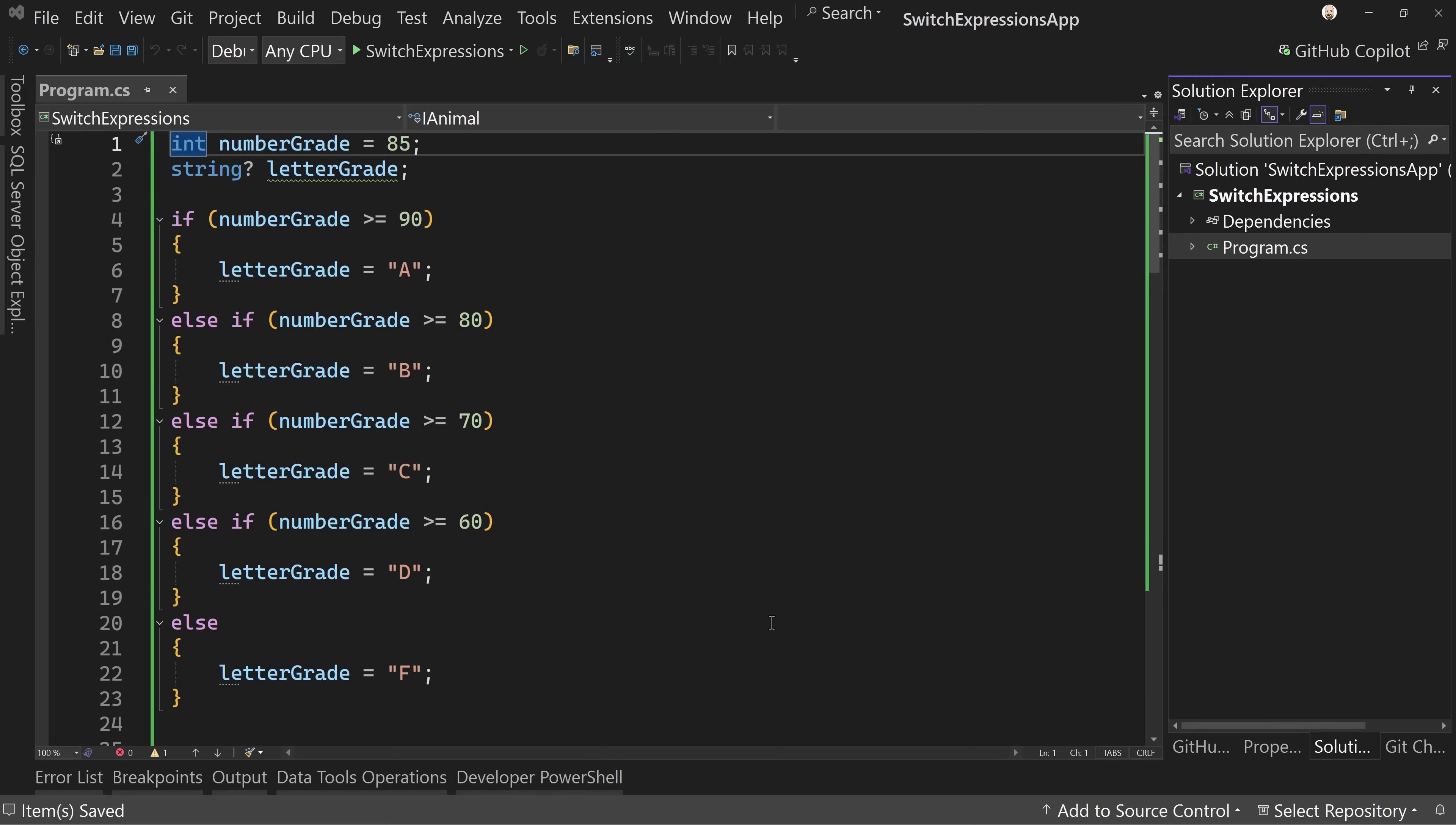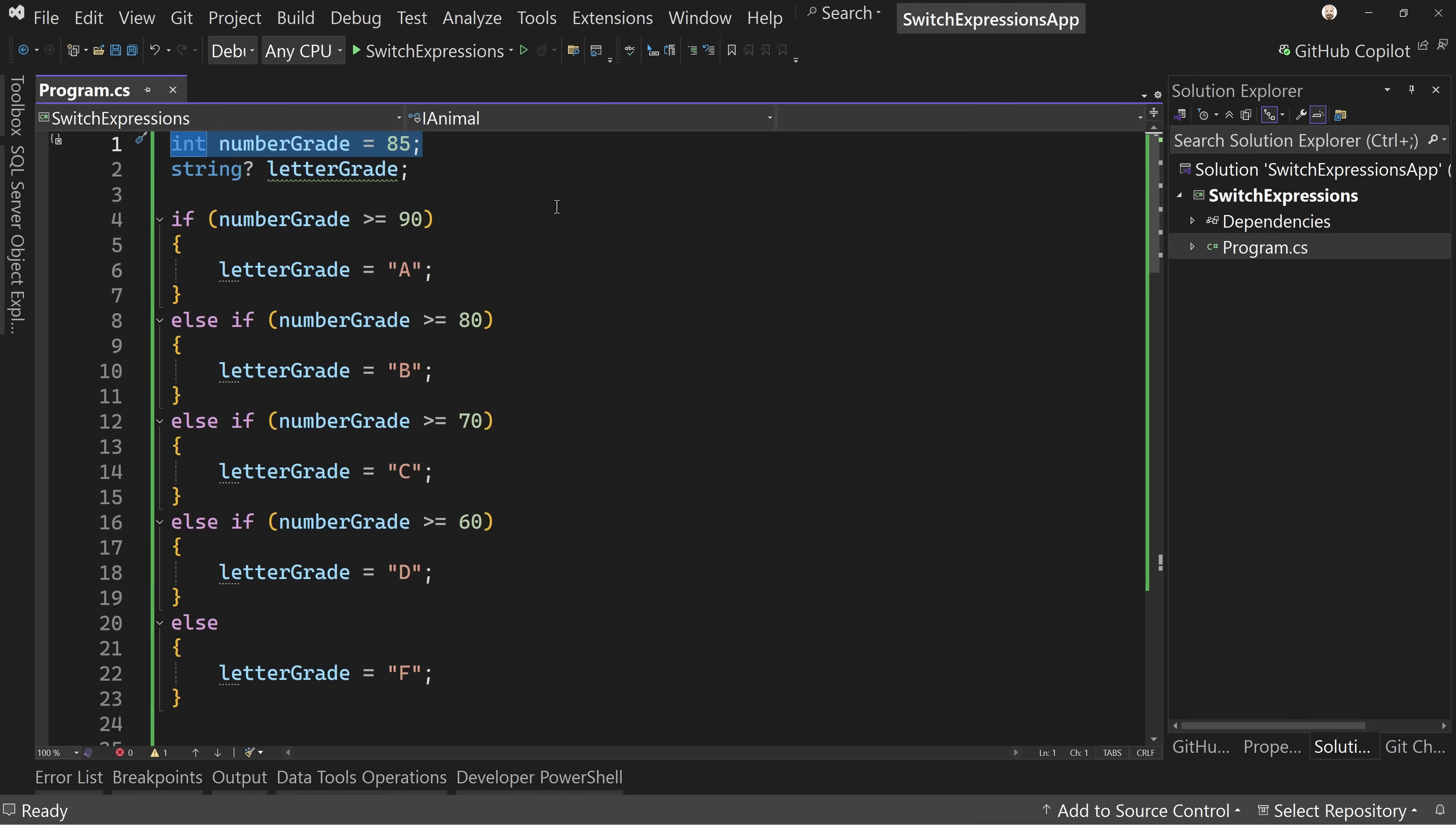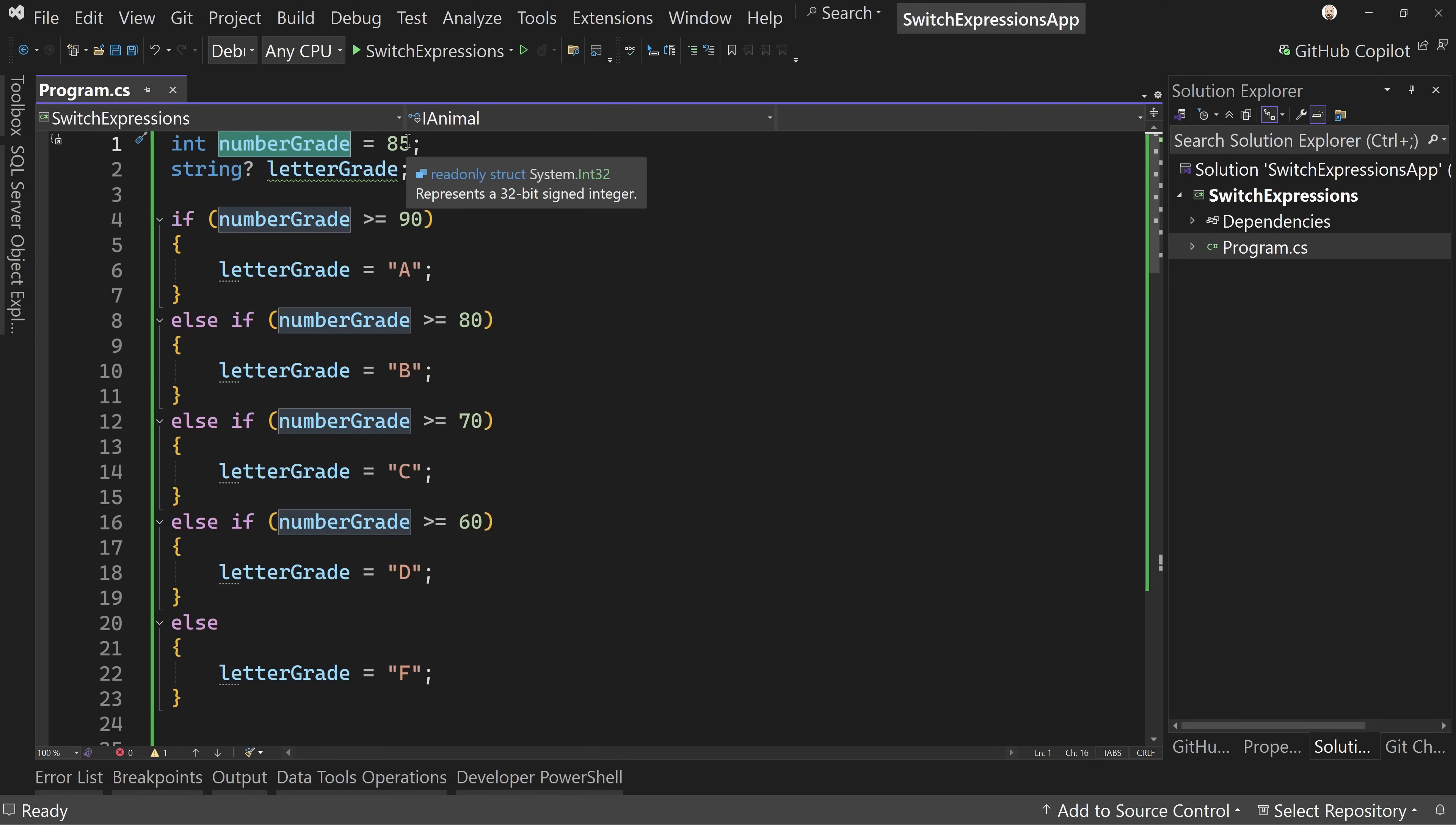Here I have some pre-written code for us to get started. This is code you might write. We've got an integer. This is a console application, .NET 9, not that it really matters. You can do it in previous versions of .NET, but we have a number grade. Let's just say you went to school and you got an 85 on a test.